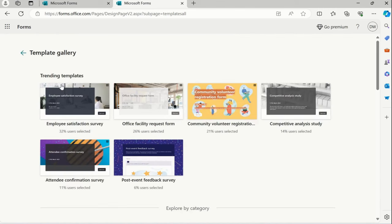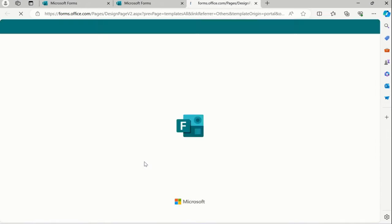First, check the trending templates. What is the trending templates for us? Suppose I want to collect a post-event feedback. So I'll select a simply post-event feedback.